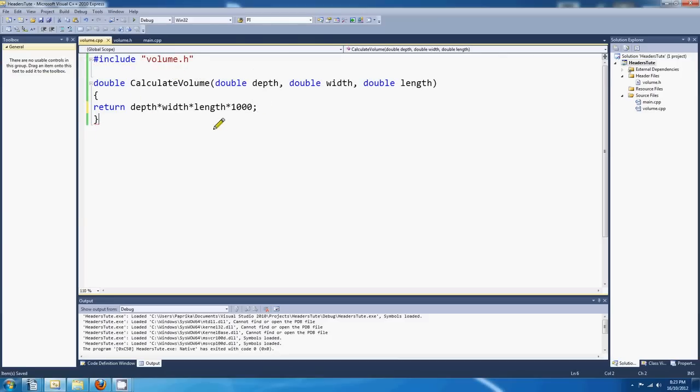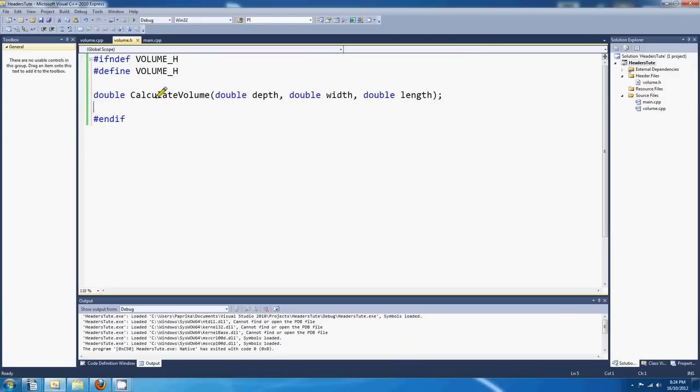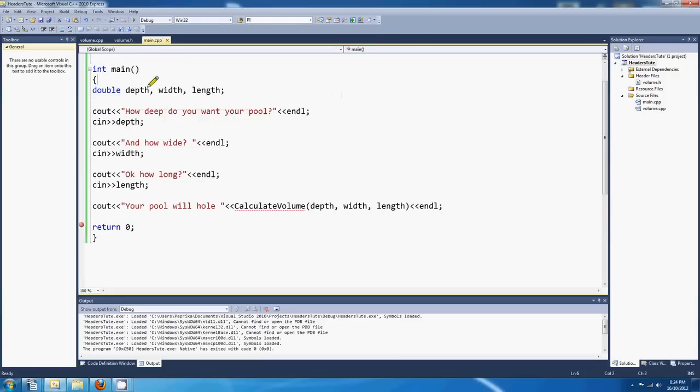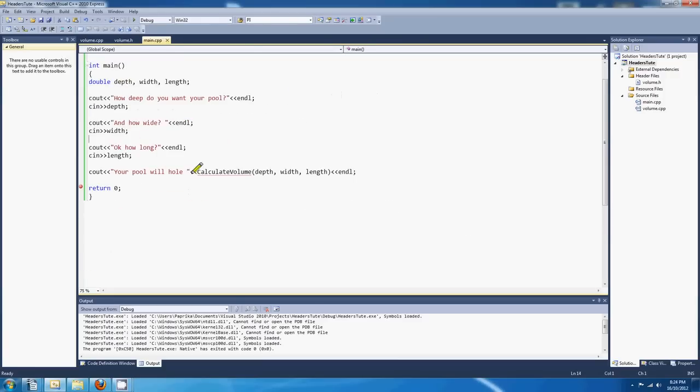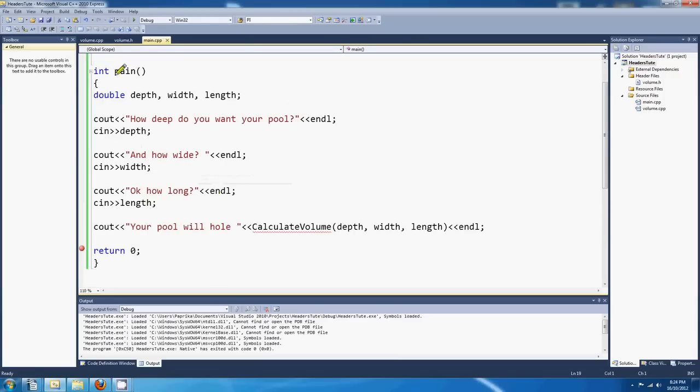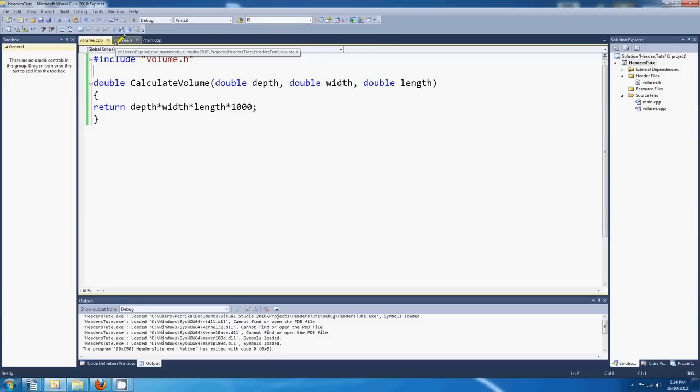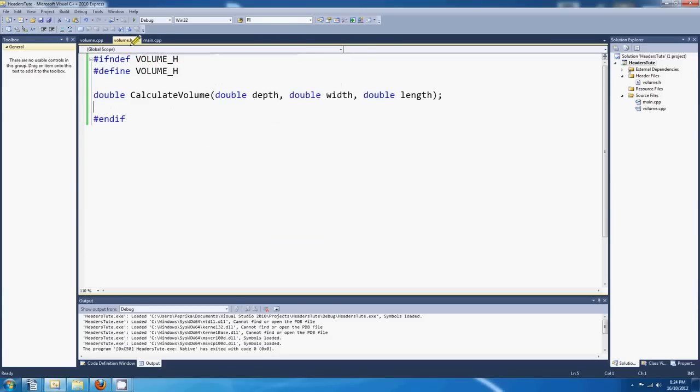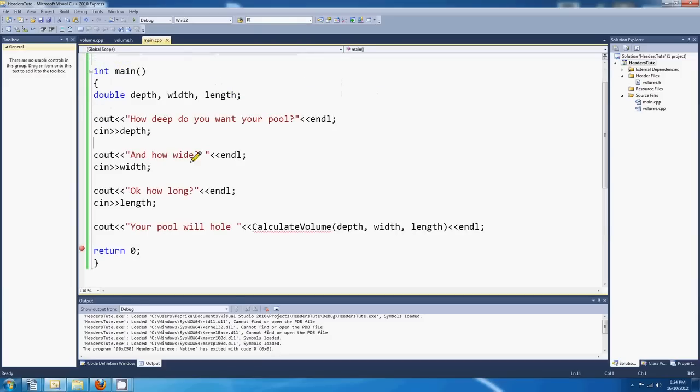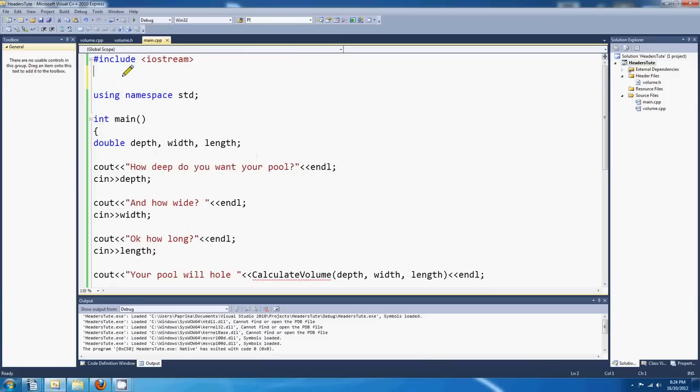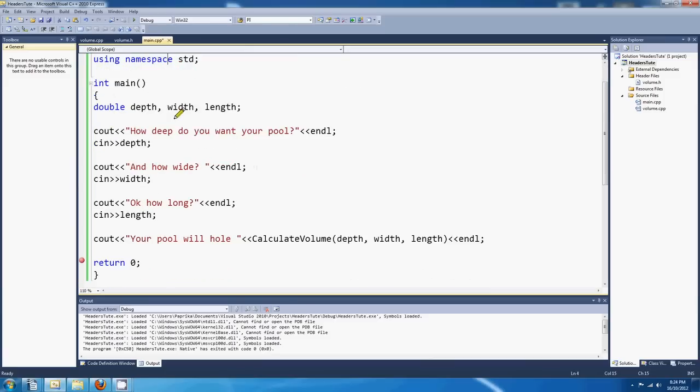And we'll put a semicolon there, of course. Okay, so that's the body of the function. And this is the declaration of the function. If we come back to our main method, we'll see that that's still underlined. And that's because we included volume.h in our volume.cpp file, but we never included it in our main file. So we'd better do that. Volume.h.